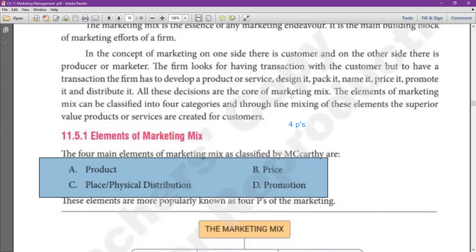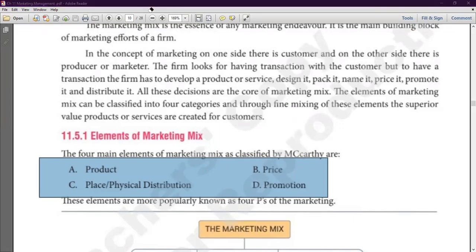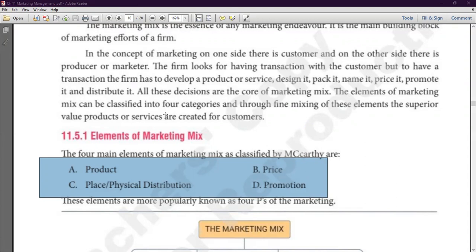We will make the product — everything will be in it: the packaging, labeling, branding. The price will be decided. Then we will decide how to distribute the product. And then we will start with the promotion. Remember that these are 4 elements — Product, Price, Place, Promotion.